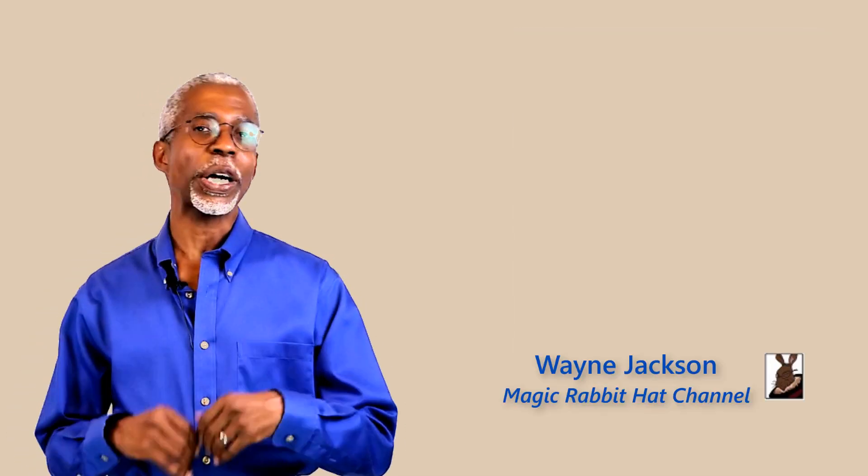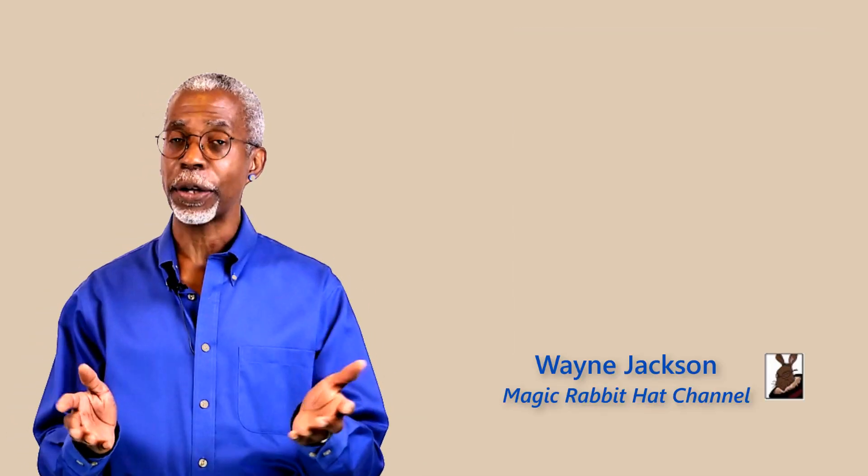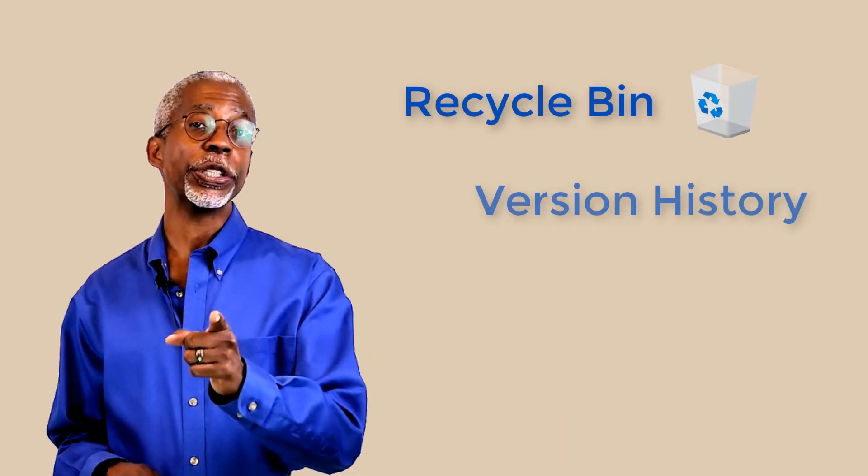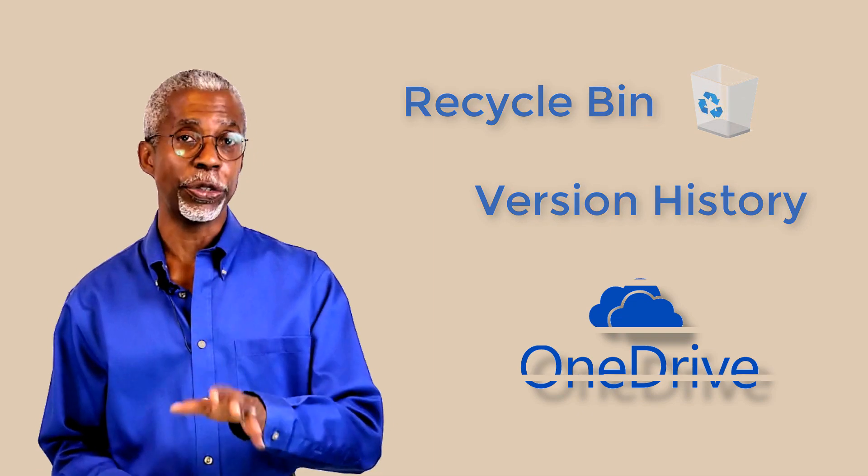If you've done this or other things and you need to retrieve a file, then let me introduce you to the recycle bin and version history in Microsoft's OneDrive.